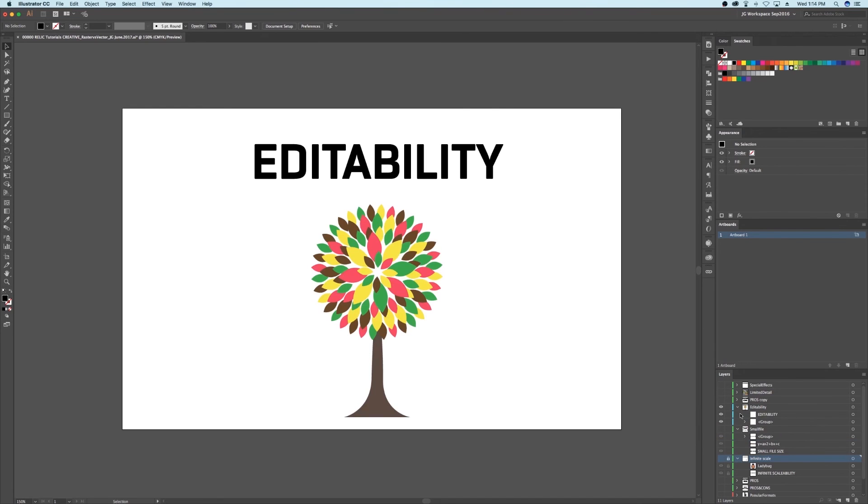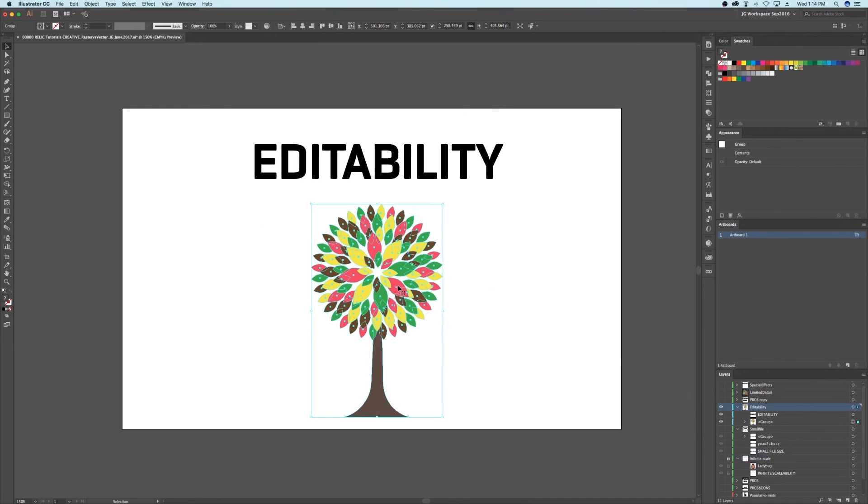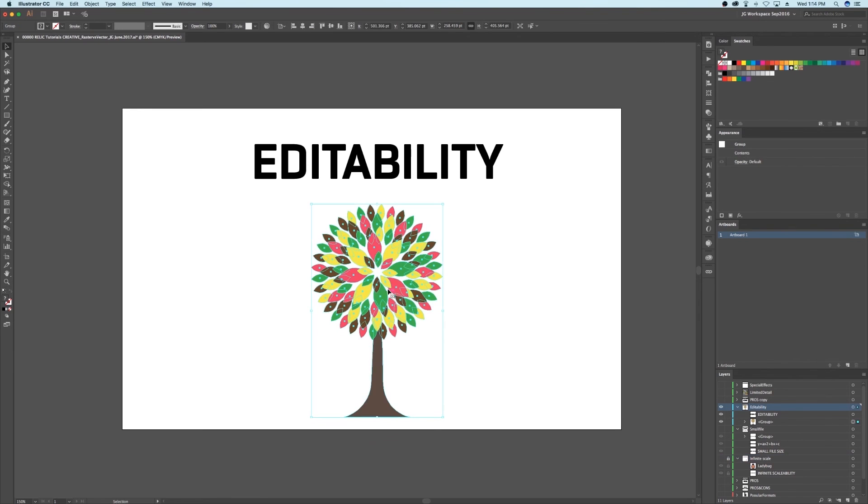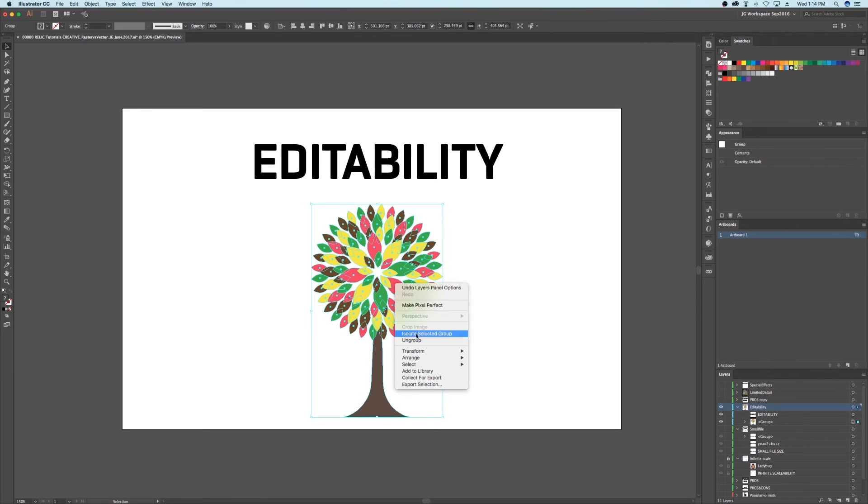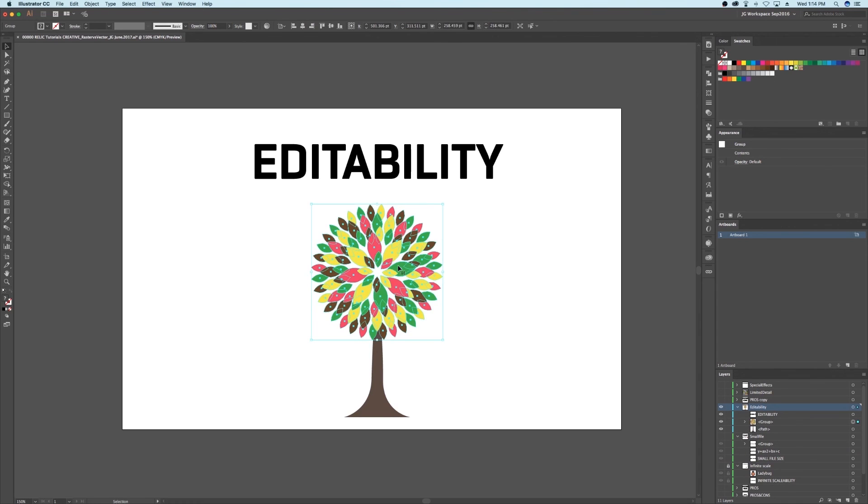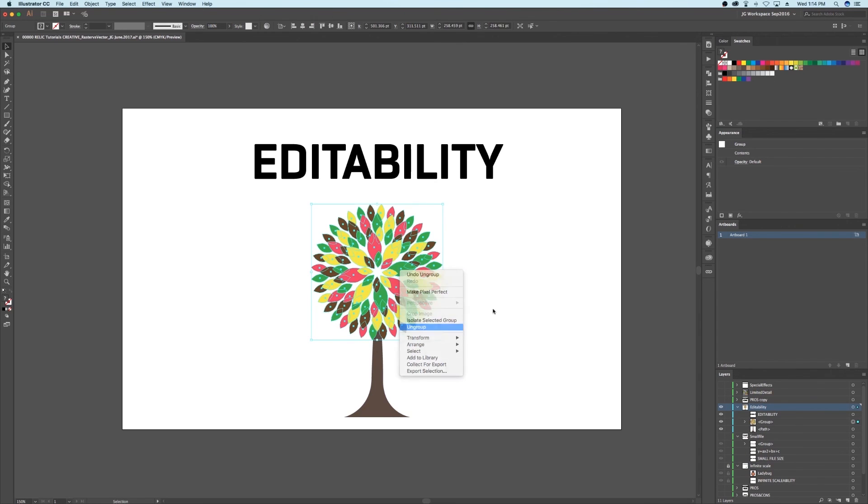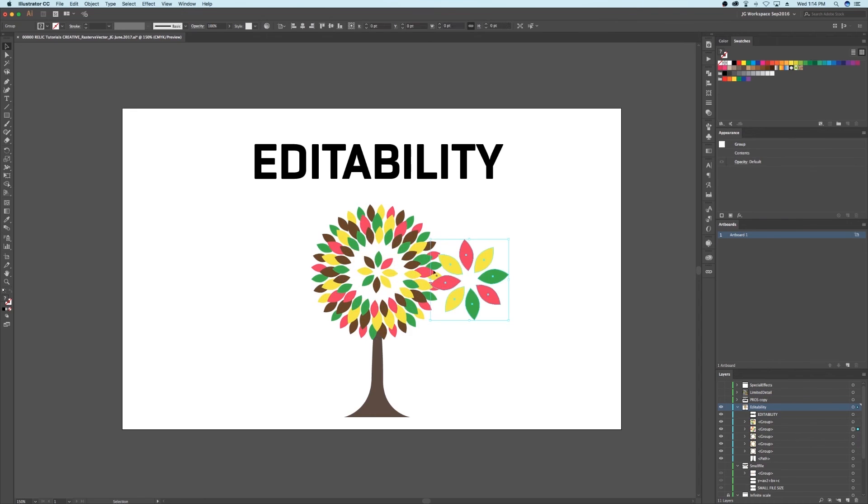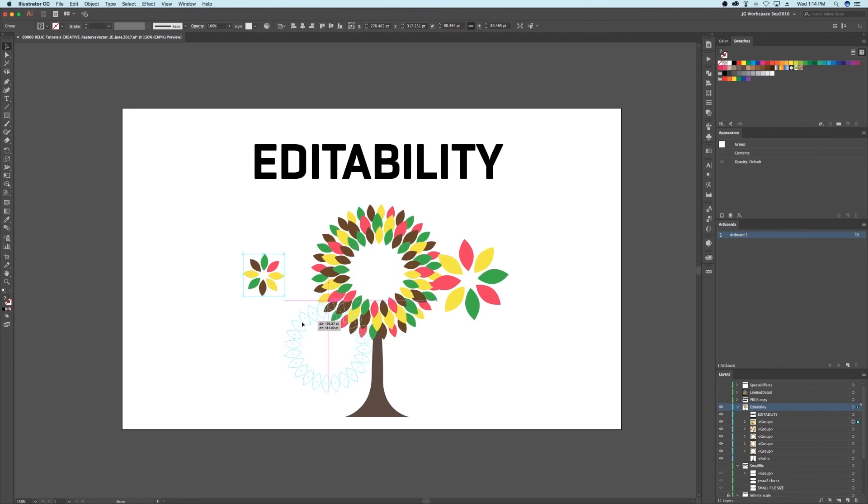Pro number three is editability. With some popular raster image formats, all the information is merged all together, making it difficult sometimes to reopen and make edits. With vector, you can take any vector format and open it up in Illustrator and edit individual components without affecting other objects in the image.